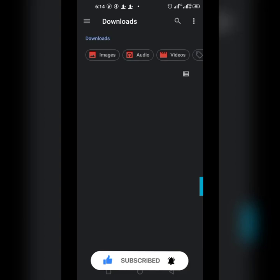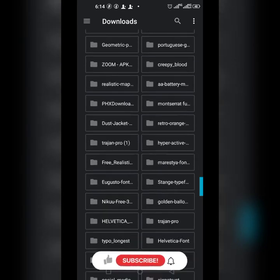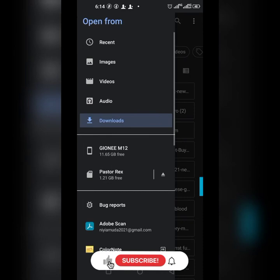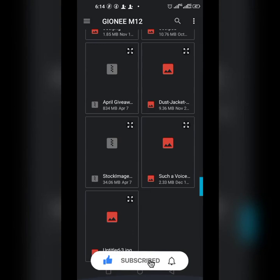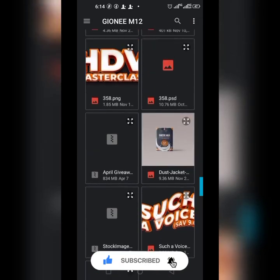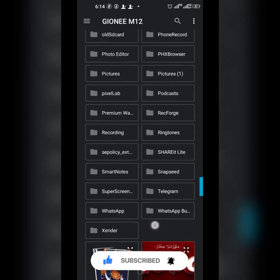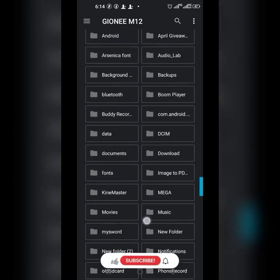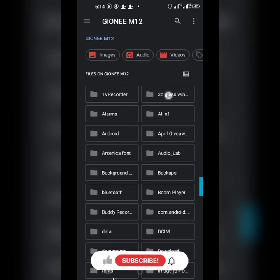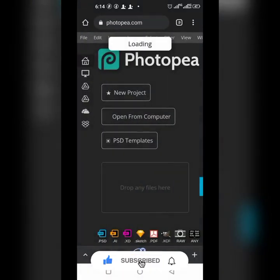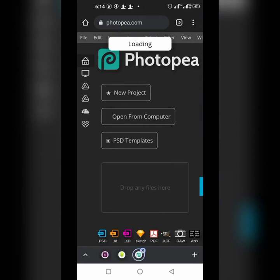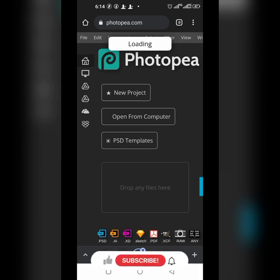I'm going to be using a 3D glass mock-up. You have to locate it inside your phone where you have kept it. This is mine right here. Once you click on it, you're going to wait for it to load — it depends on your network and will take some time.